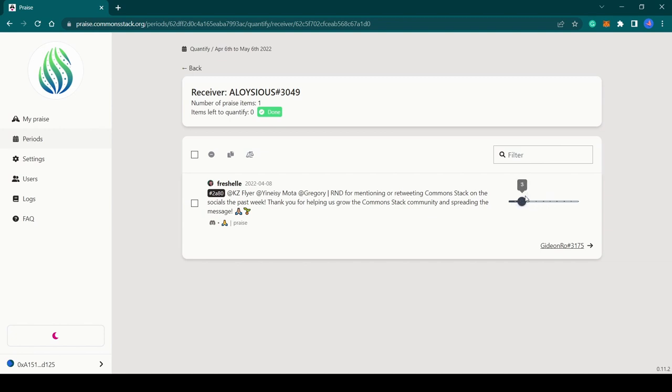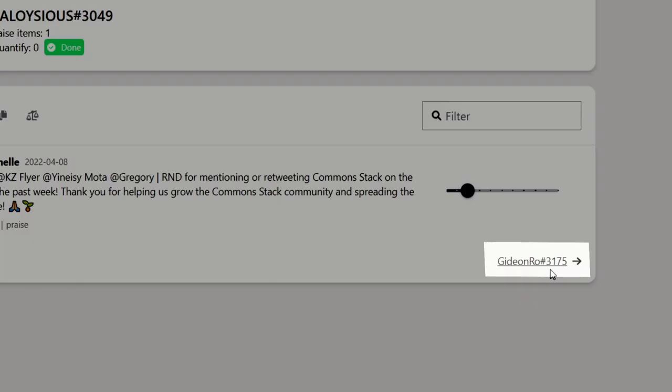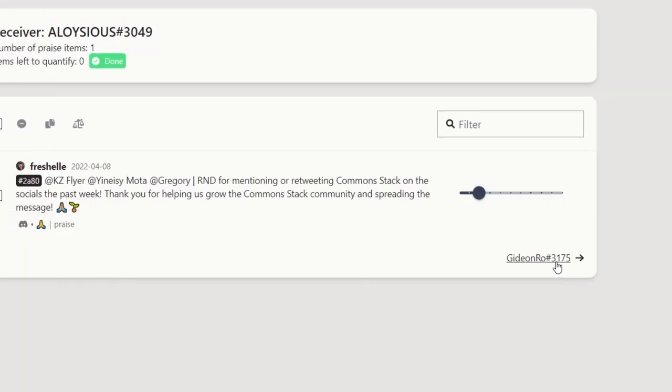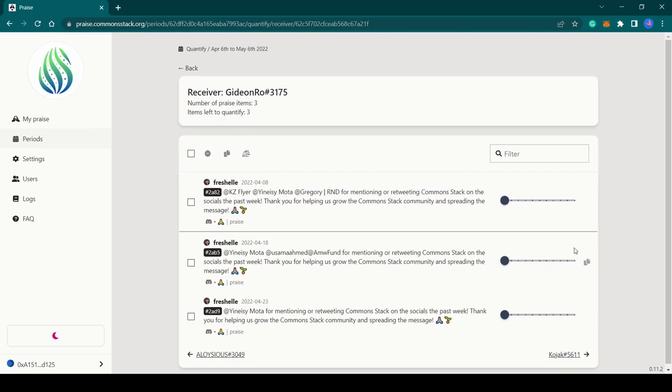Now before you quantify, it is important to read and understand the context and impact of the contribution in order to give it a fair score. Now I can move on to the next receiver and repeat the same until all the praise items assigned to me have been quantified.